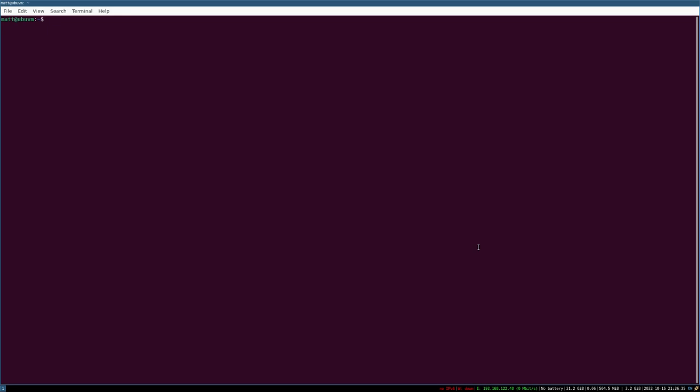Here we are in a brand new vanilla version of i3 — not i3-gaps or anything like that. I've just installed i3 from the Ubuntu repository. The first thing you'll want to do is install i3blocks. There are two versions: regular i3blocks, which you can install with 'sudo apt install i3blocks', but there are certain limitations with this version.